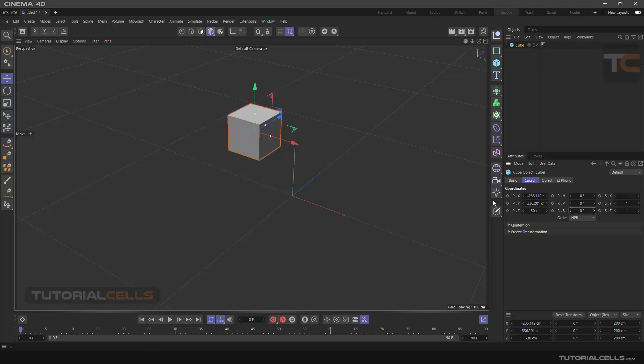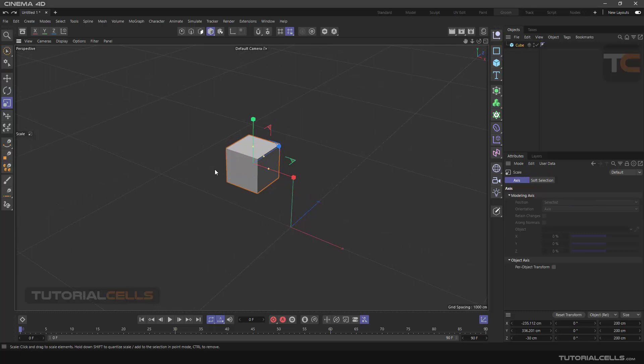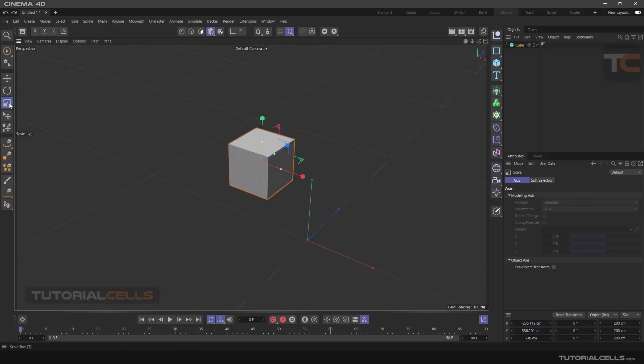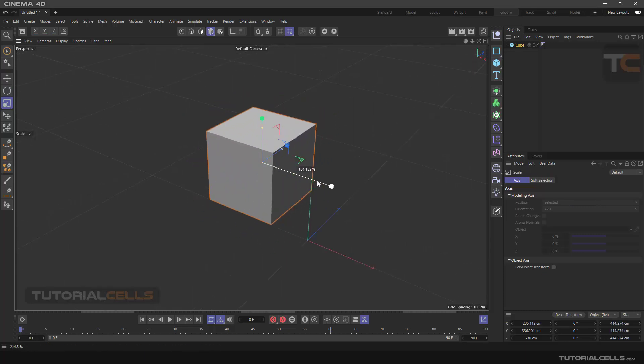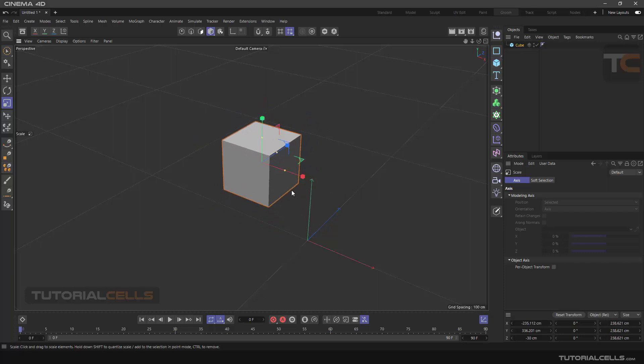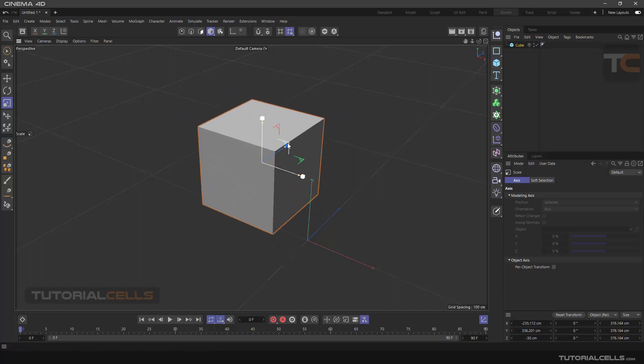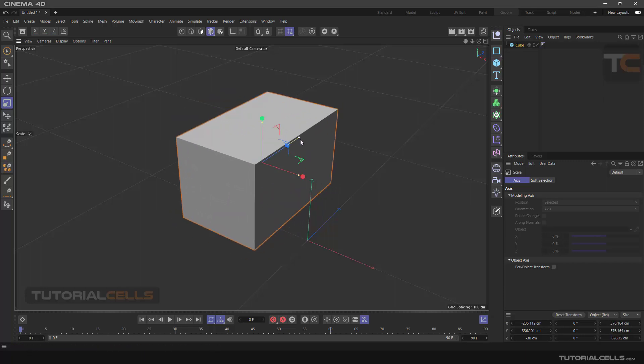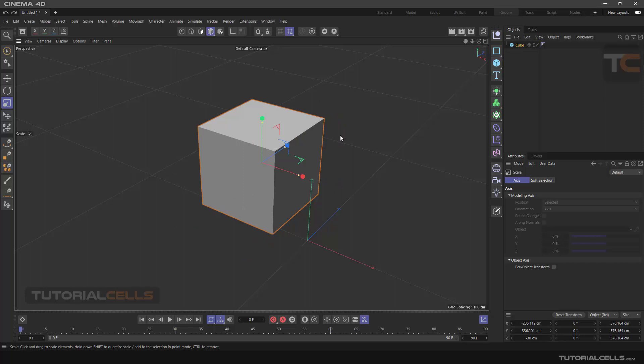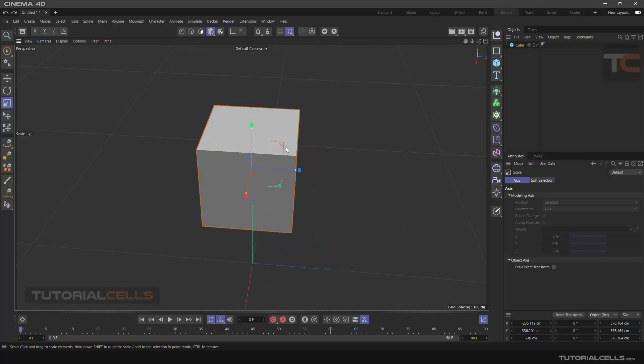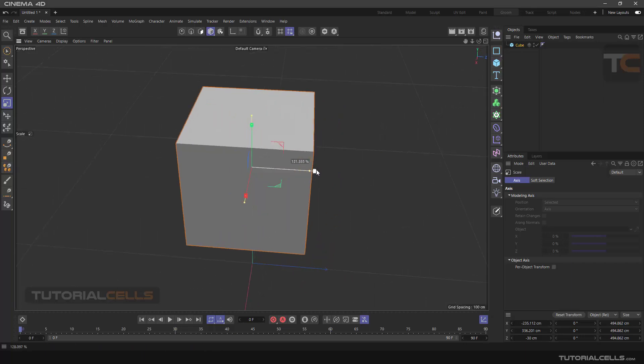Now click on the Scale tool. This tool is used to change the size of the object on different axes. But in this object, we found that no matter which handle we click, we make the whole object bigger or smaller. This is because the object that we're using is parametric, meaning that its dimensions are changed by these options here.